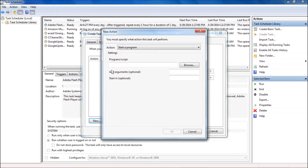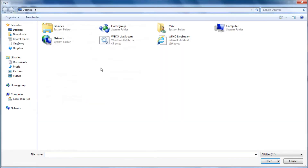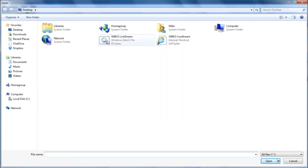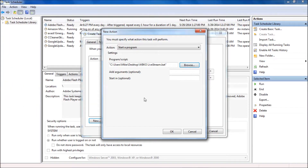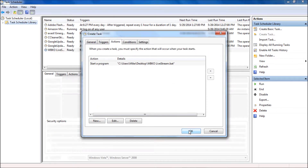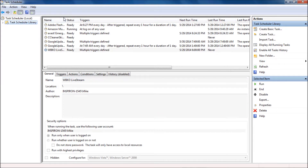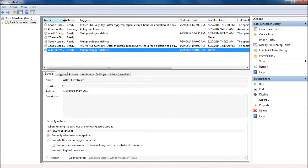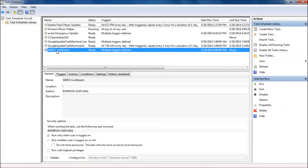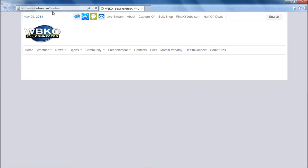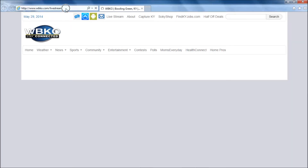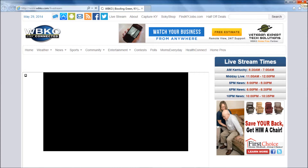Now that that's done, we want to tell it what we want it to do. We're going to browse to the actual file — we want that batch file, not the Windows Internet Explorer shortcut. The batch file is more like a verb — it tells it what it's going to do. So now I'm going to right-click it and show you what it will do at 6 and 10. It takes just a second and it opens the website.